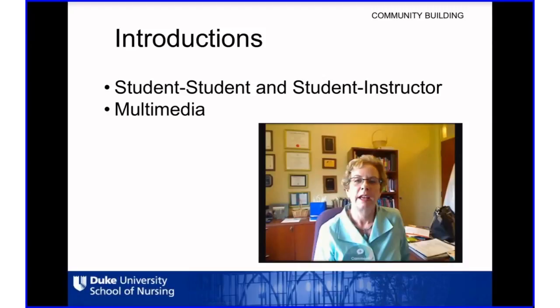A more basic version of that is having the very first discussion board question or blog post be an introduction. The tool Dr. Schneider used is called VoiceThread — it's an LTI that the Duke Center for Instructional Technology has integrated into the Sakai instance. But there are a number of different video integrations possible.